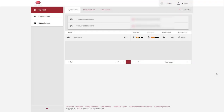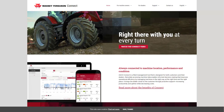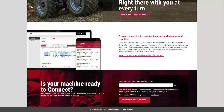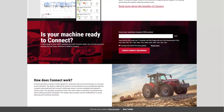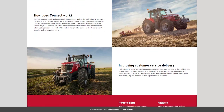For more information and support with Massey Ferguson Connect please click on the question mark at the top of the page, which will redirect you to the website get.itcoconnect.com. Here you can browse the support topics, check for machine readiness and find out more information about Connect.